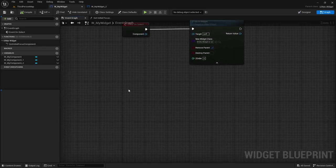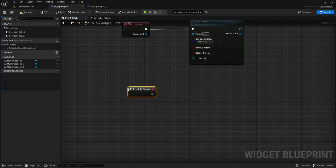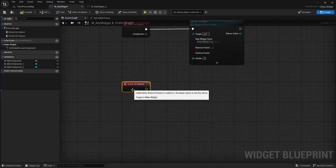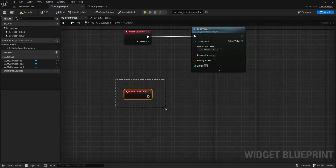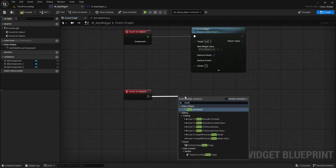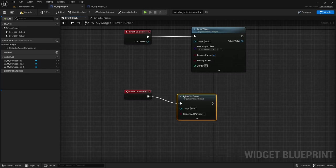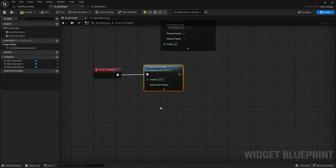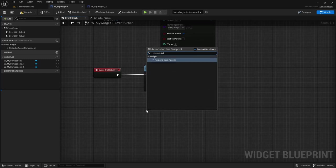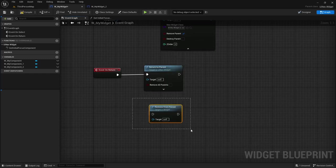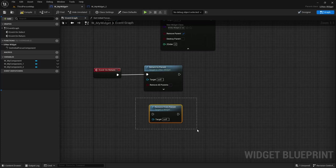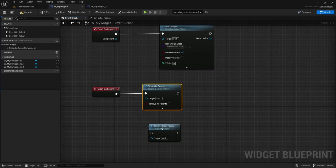I also want to tell you about the on return event. So whenever the player presses the return key or the back key this on return event will be called. By default this event will just call return to parent, not to be confused with remove from parent. This is a default unreal engine function and you should not be using this function when handling ui nav widgets. You should always use return to parent.